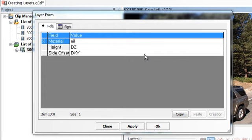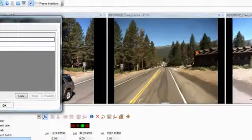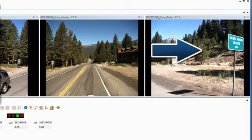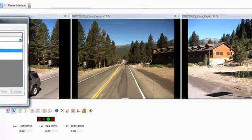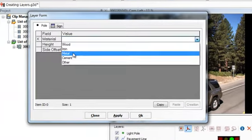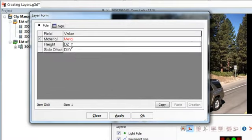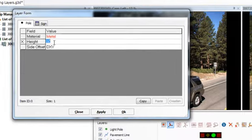In this example, I have Material, Height, and Side Offset as fields for extraction, so I will fill in these fields now. I can see that the material of this pole is metal, so I will choose this from the drop-down menu. I would also like to measure the height of this pole.